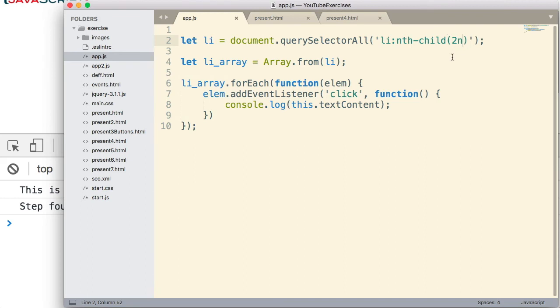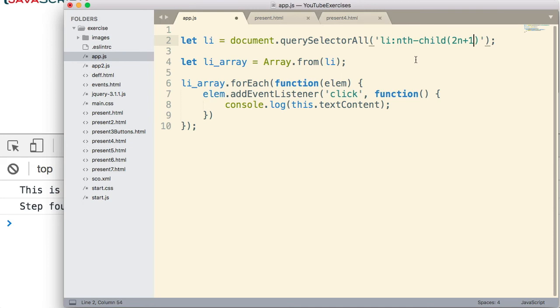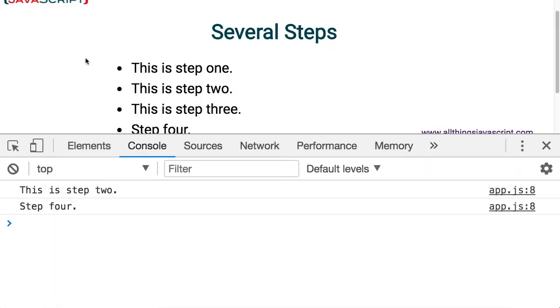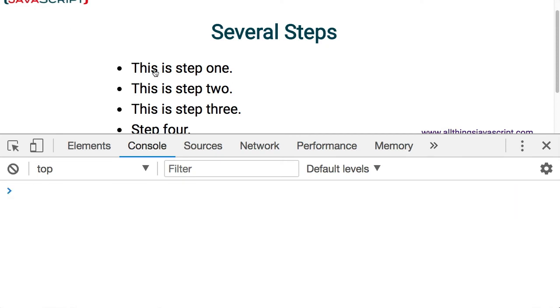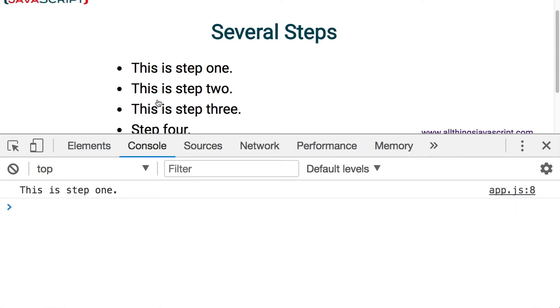However if we wanted to indicate that we want it to start with the very first child we can add this to it. Now see these are all CSS selectors and they're supported by querySelectorAll. That's what I'm trying to illustrate here is the types of things we can do with querySelectorAll. So let's refresh that again and sure enough we're getting back to every odd one but doing it slightly different way.